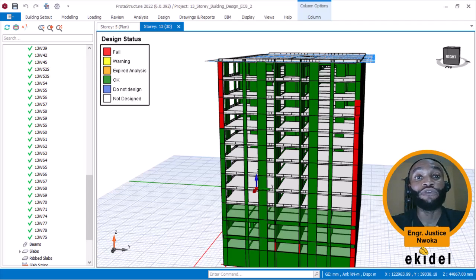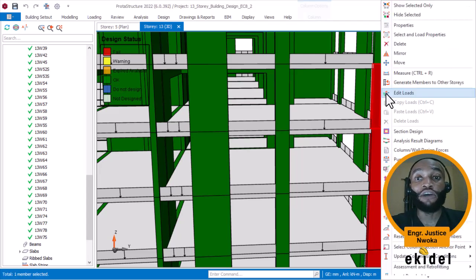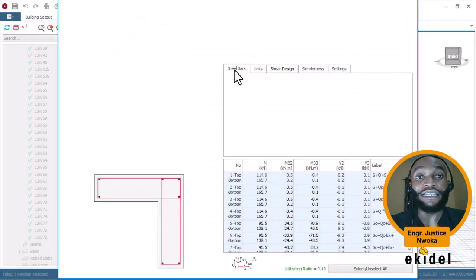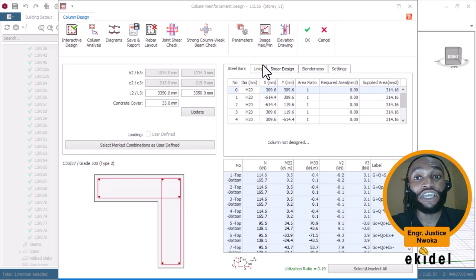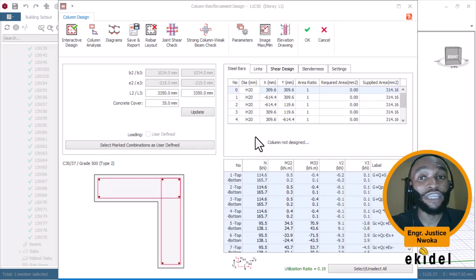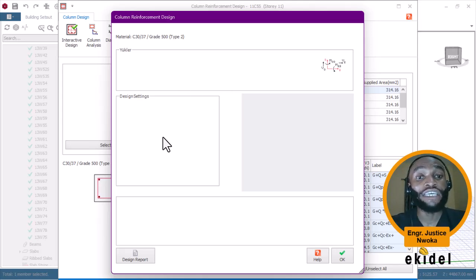Right now I am going to show you how to arrange that. I will right-click on the column that is failing and then click on 'Section Design'. I will wait for it to display the dialog box for column interactive design. You can see that the U/U ratio is low. Most people say that if your U/U ratio is lower than 1.0 you can ignore any failure — that's the worst thing you can ever do. Even if the U/U ratio is low, you must check the design first to see if it is okay.